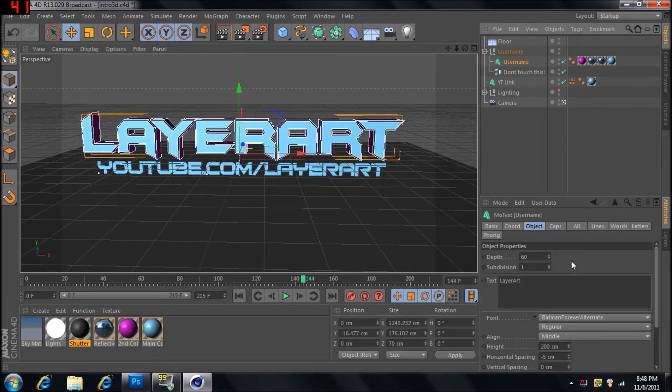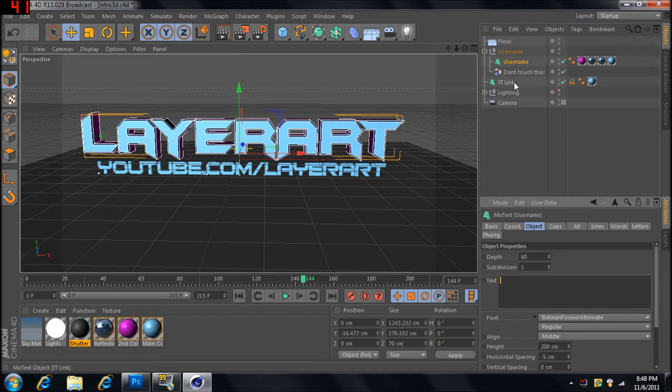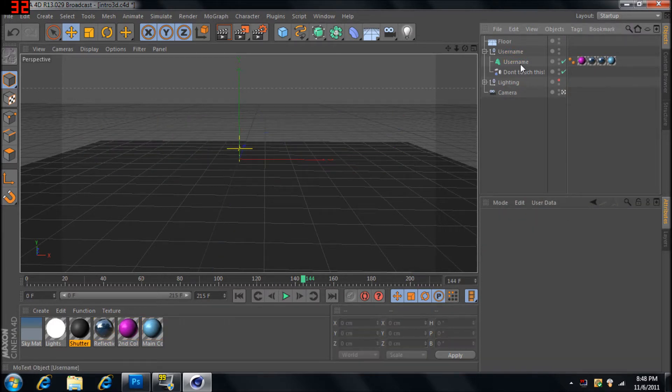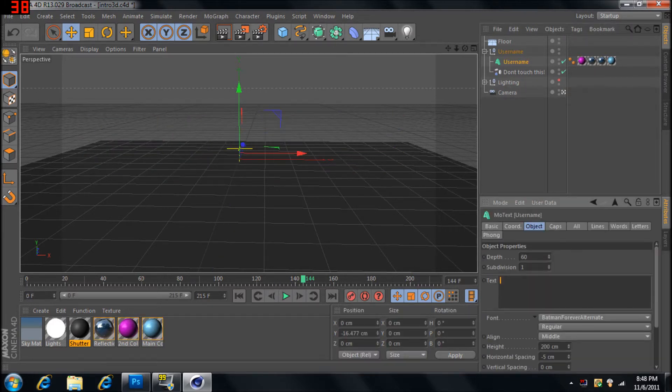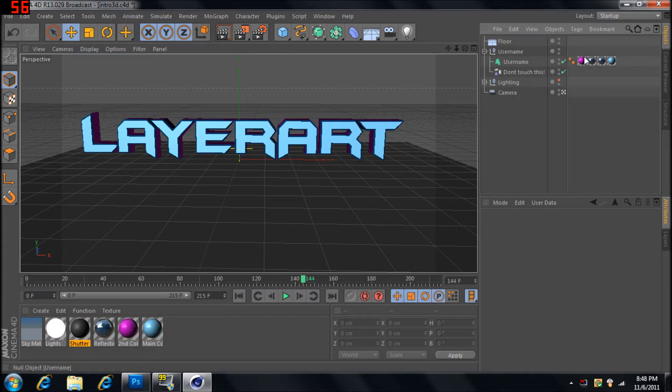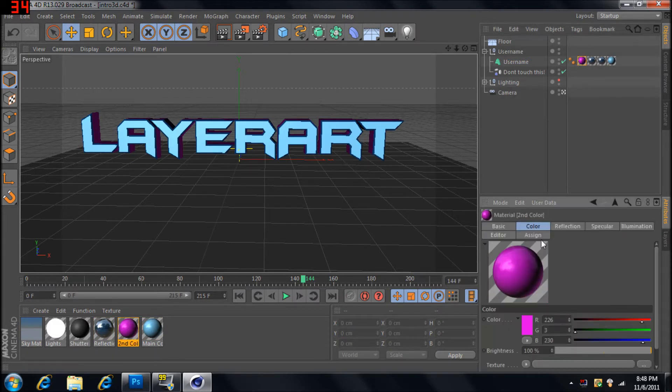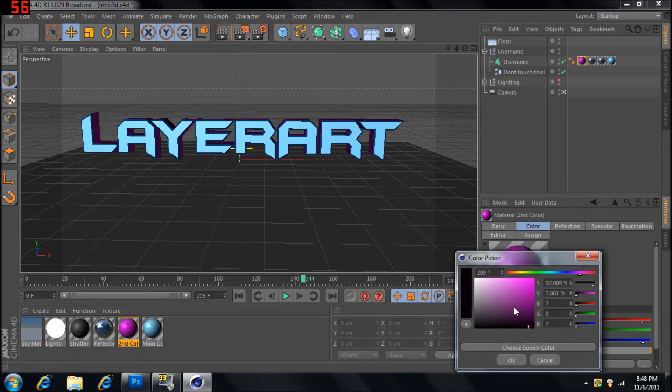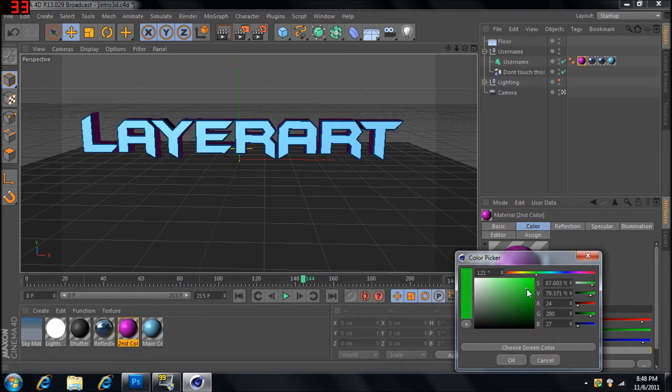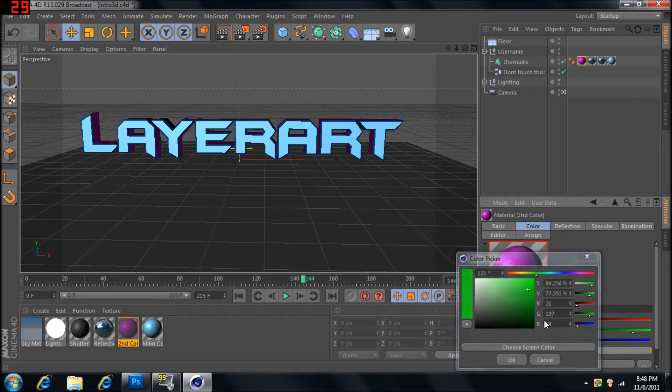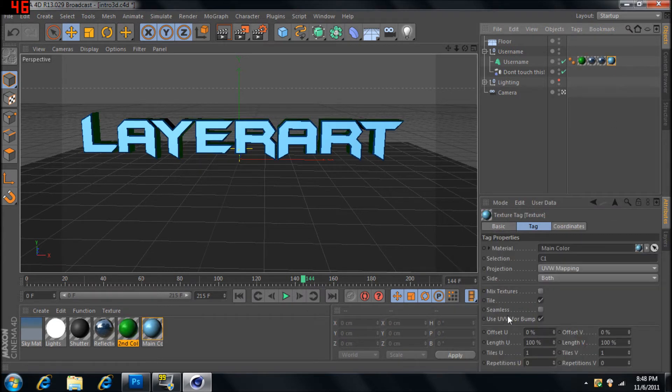Basically, fiddle in here with all the text that you want. Add the YouTube link. Layer Art. Make whatever colors you want. Let's see, make this green and this black.